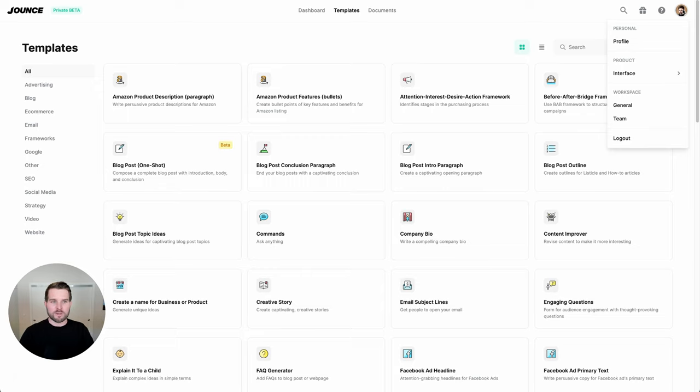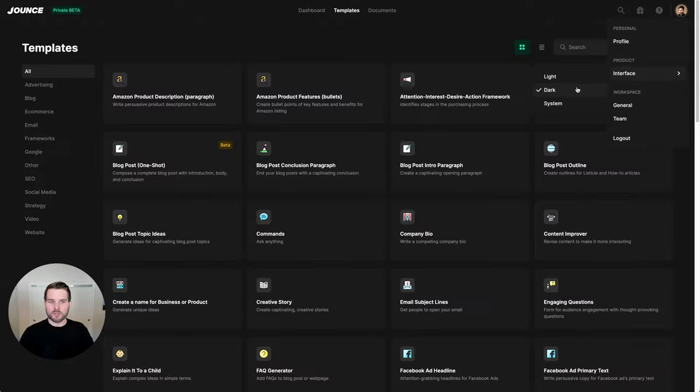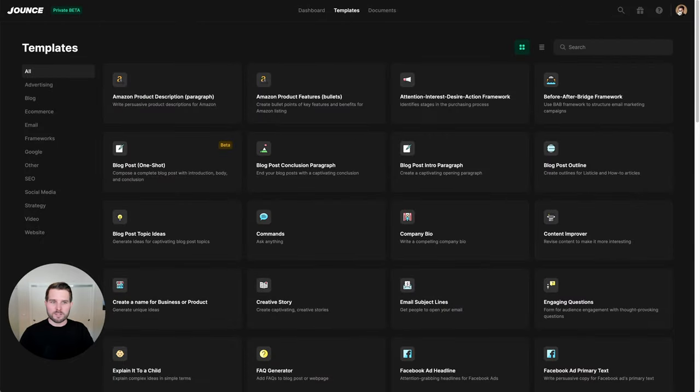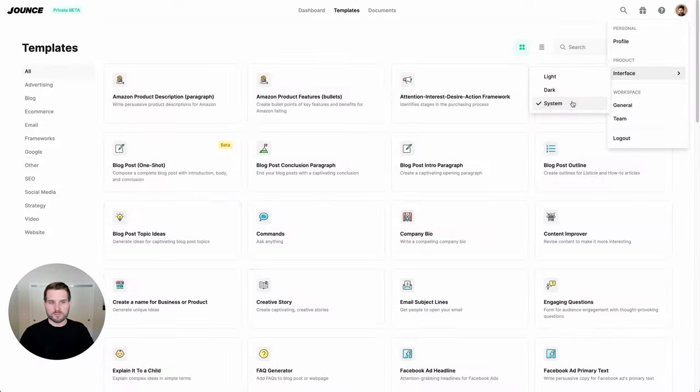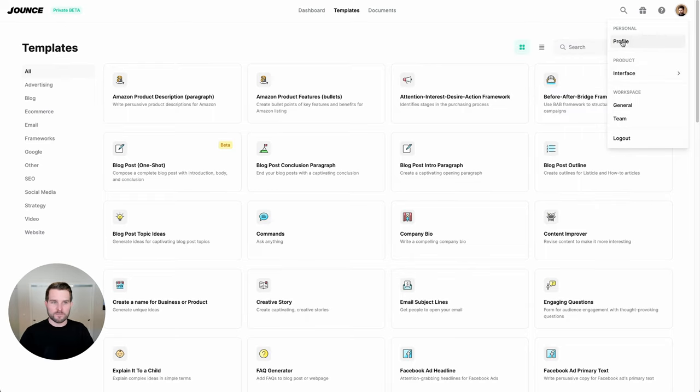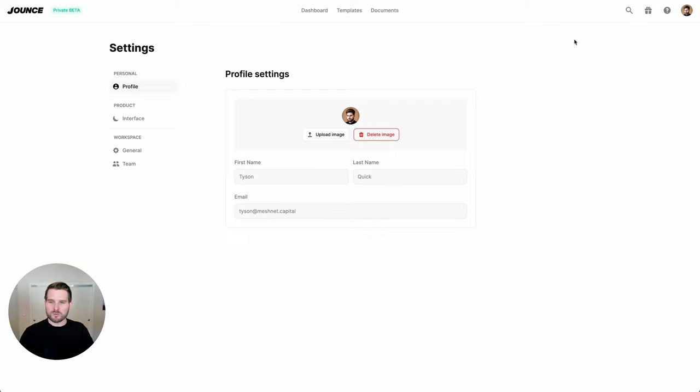Now, you can do some really cool things like changing your interface to dark mode. Or in my case, I like to leave that on system preferences. So as my system changes, so does the Jounce application. Now, at present, there's only a few things you can do here, namely invite your team.